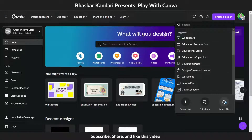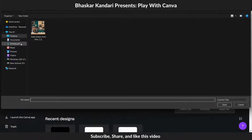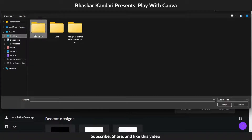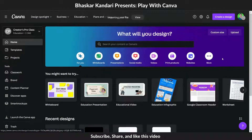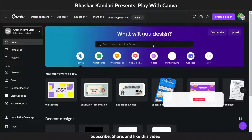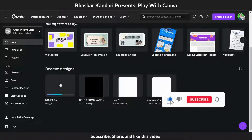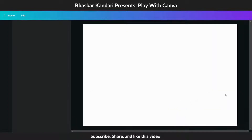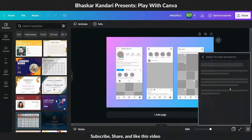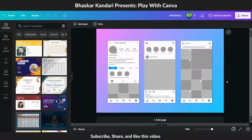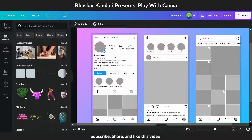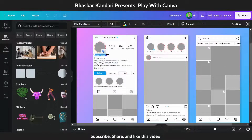Click the create a design button, then click the import file option. Upload your PS and AI design files. You can edit and add new elements to the design.